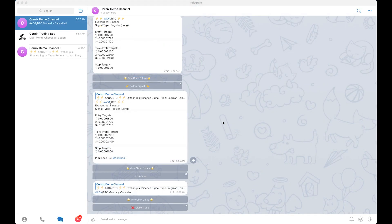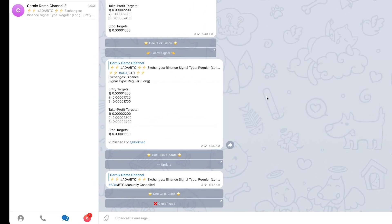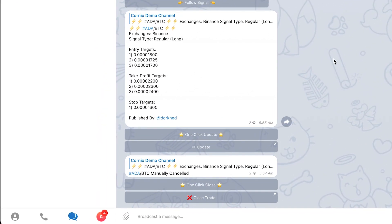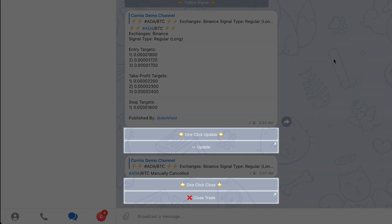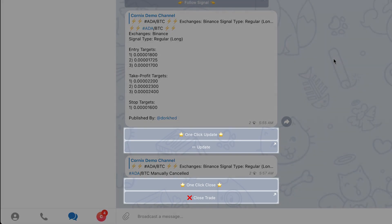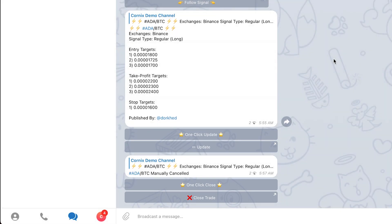To update your trade in that case, you can use the update or cancel buttons that will be attached to the updated signal. For more information, please visit the links in the description.